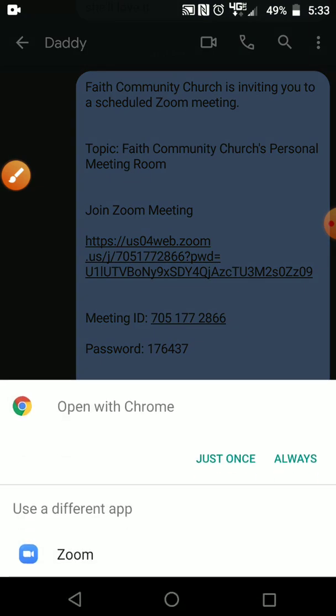So you click here. Because I do have the app it's asking me if I want to open with the app or with the internet. I'm just going to go through Chrome and then it's going to pull up this screen.